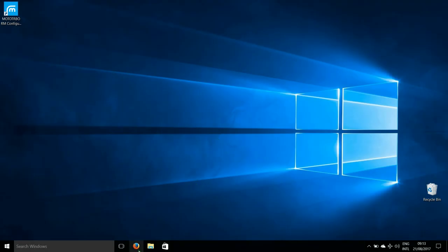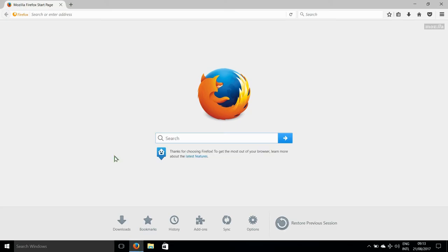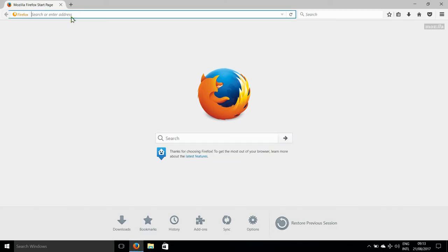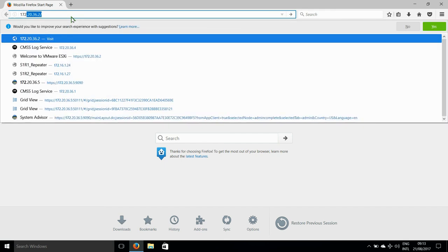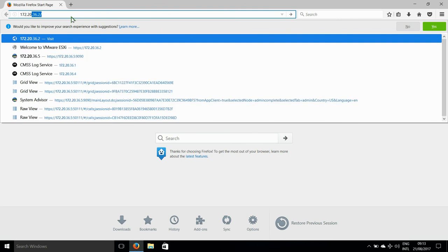Now we can do some basic checks. One of these is to make sure that we have connectivity with the CMSS. So, in a web browser, we would type in the IP address of the trunking controller. And if it's running, it will bring up this page.